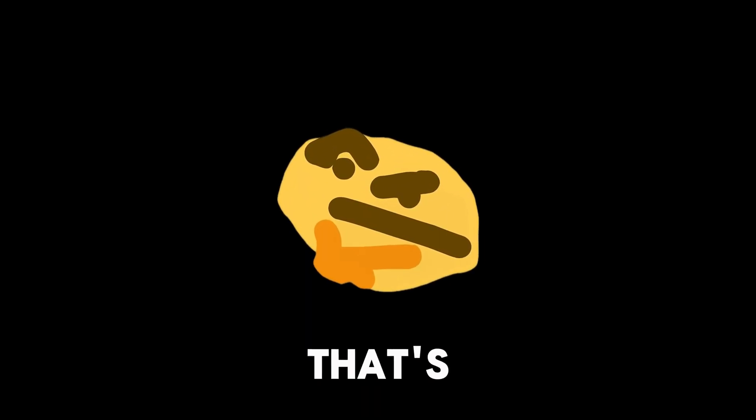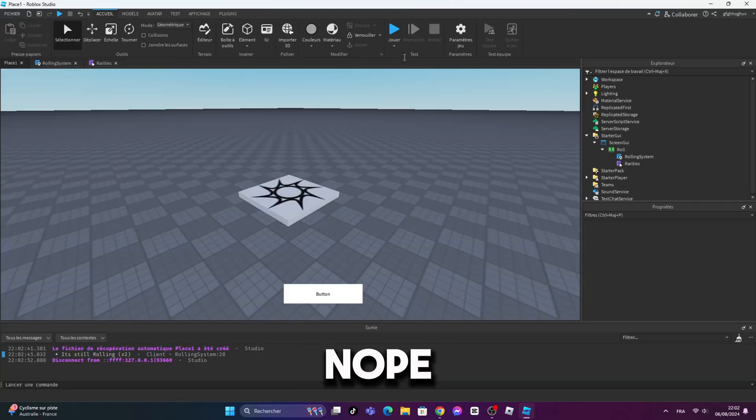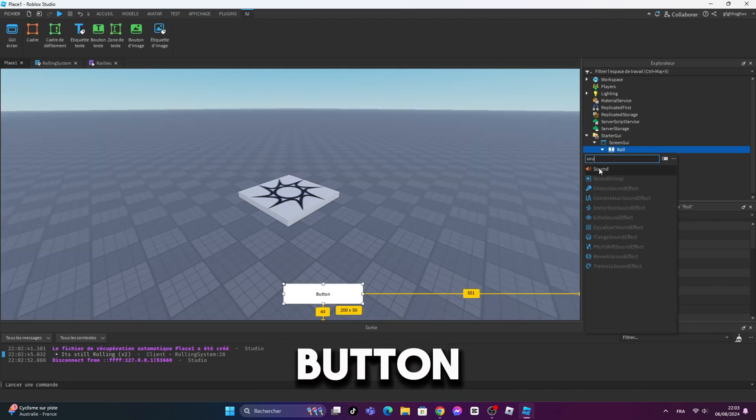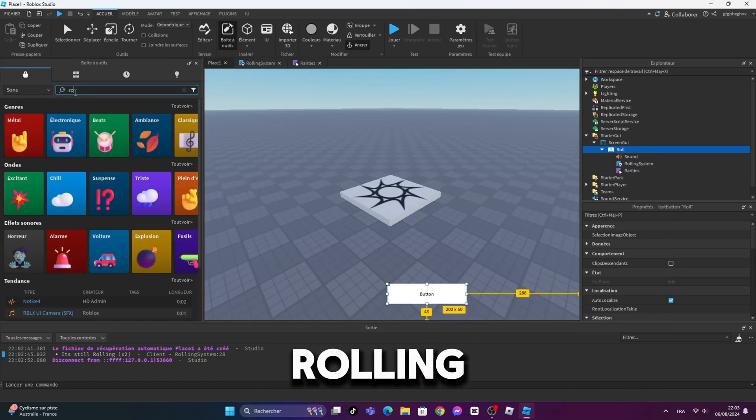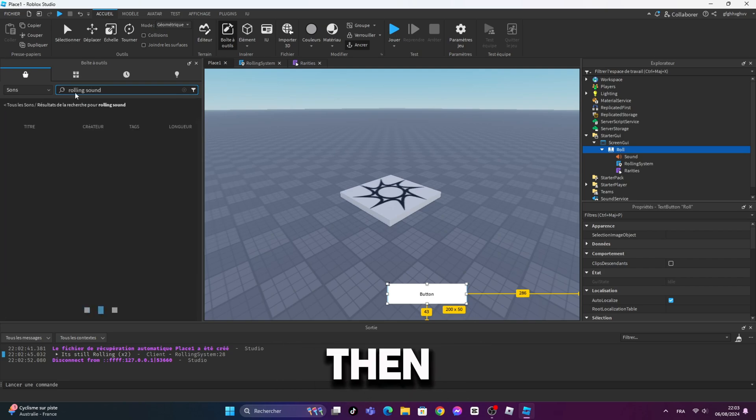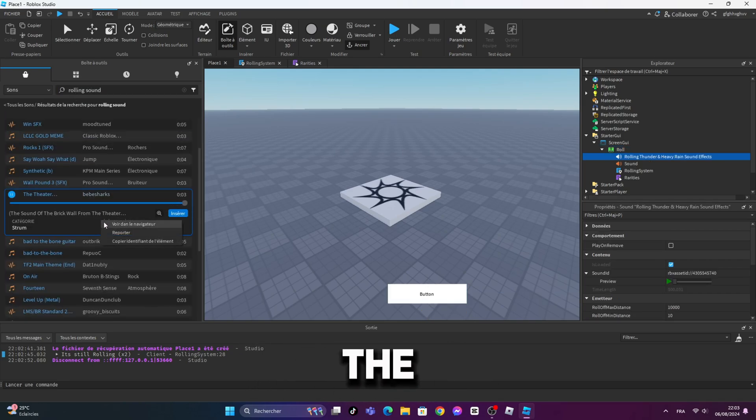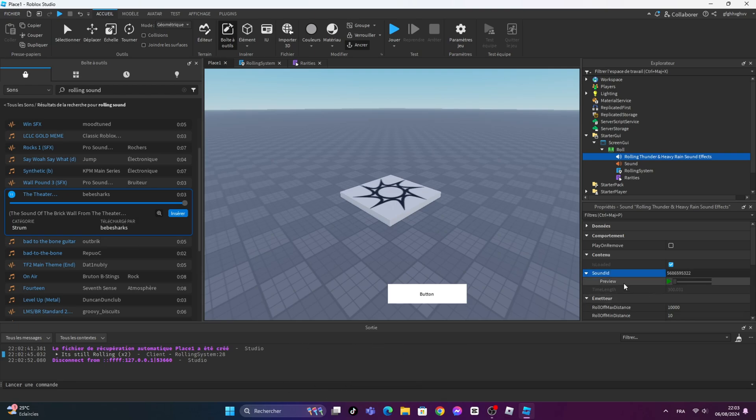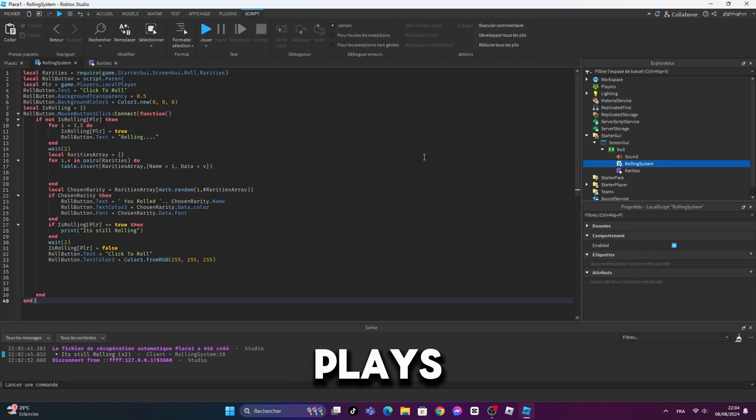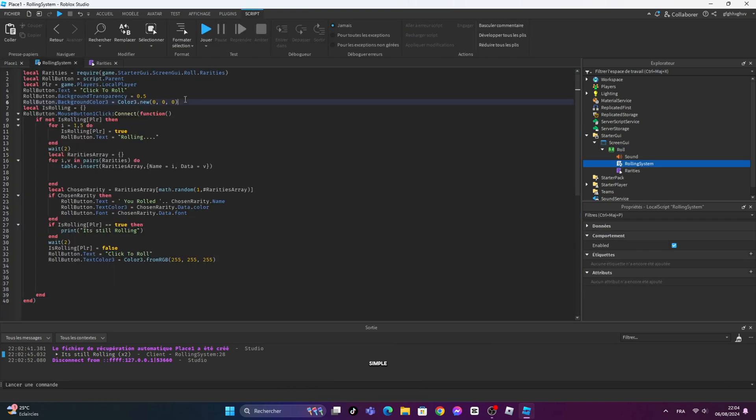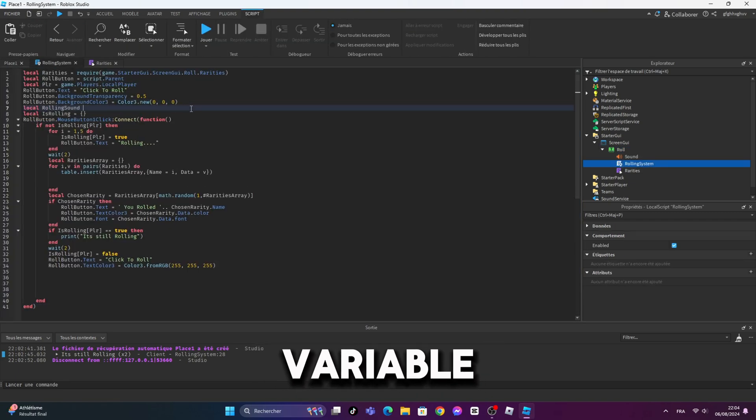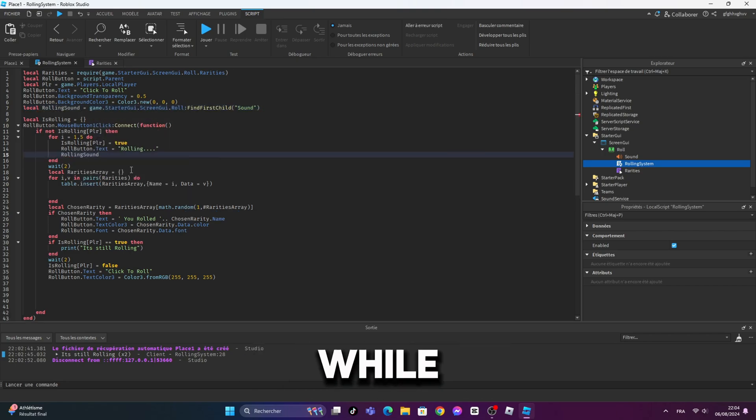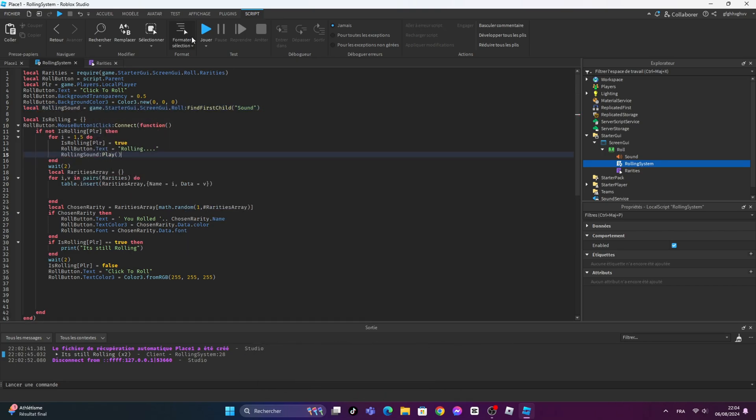Do you think that's all? Nope. We still need a rolling sound, a quit button, and skip button. Let's first start with the rolling sound. Insert sound inside of the roll button. Then choose any sound from the toolbox and copy the ID of it, then go to your sound and paste the ID. But you still need to code it so the sound plays when the button is rolling. And it's simple. First create a variable that contains that sound, and then play that sound while rolling, which is inside of the first loop.